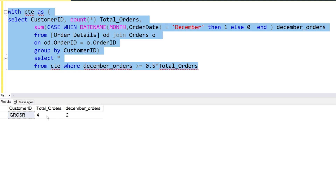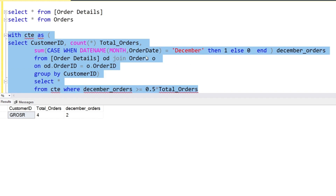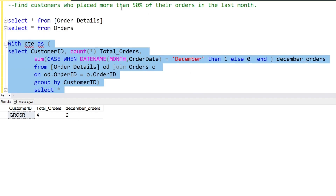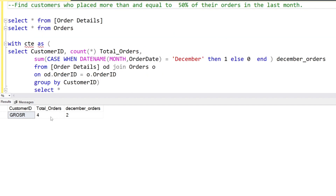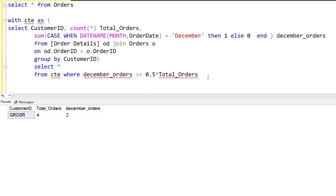The result shows that Gros has 4 total orders for the whole year and 2 orders in December, so 50 percent of the orders are in December — that customer qualifies. That's the logic. If you have a better solution, please put it in the comment box. If you liked the video, hit the like button and subscribe to my channel. Thank you so much.